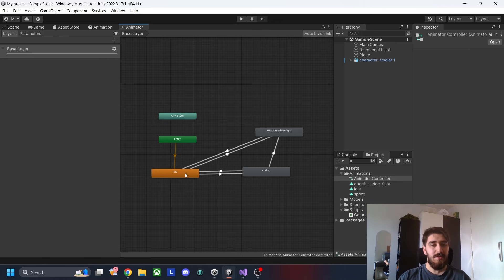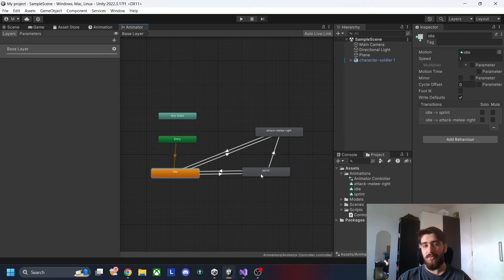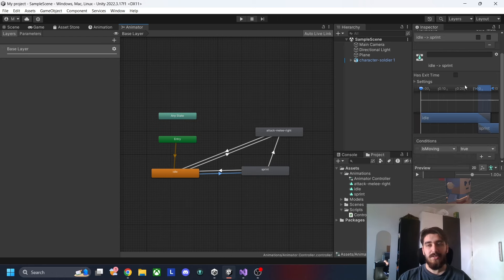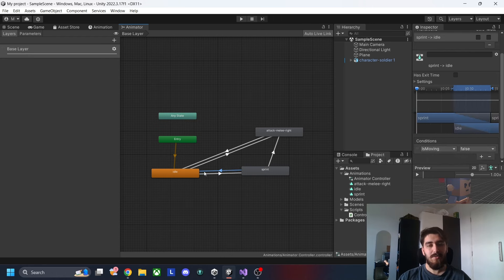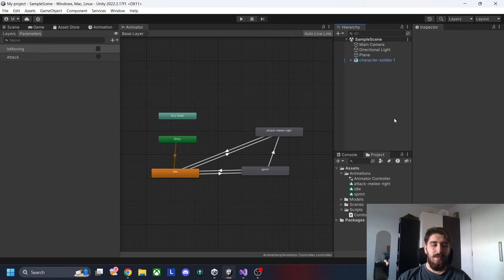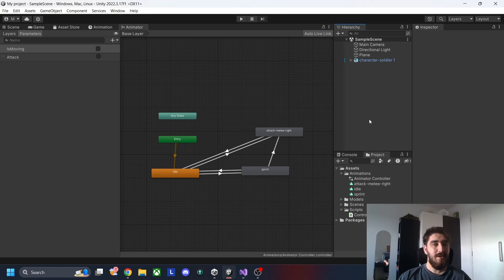In the animator controller, I have three animations working together. I'm transitioning between idle and sprint states based on a movement boolean — if movement is true it goes to sprint, if not it returns to idle — and if the attack trigger is set, it transitions to the attack animation.